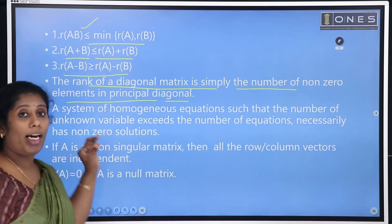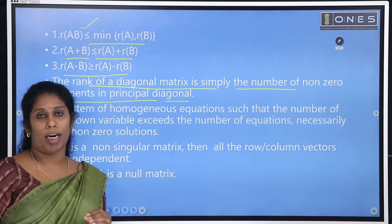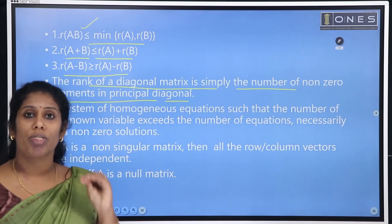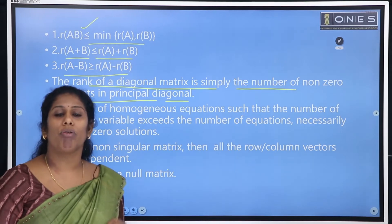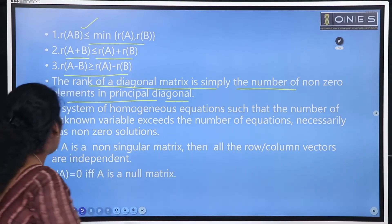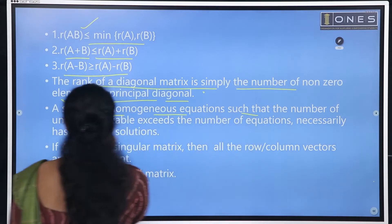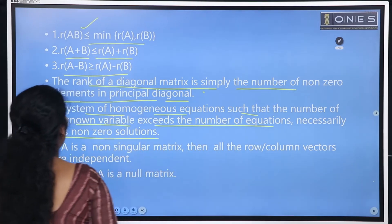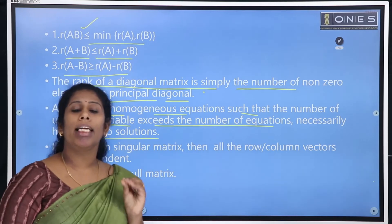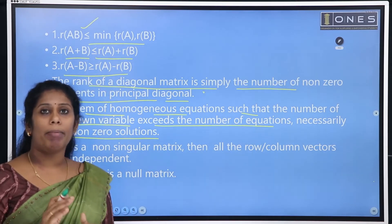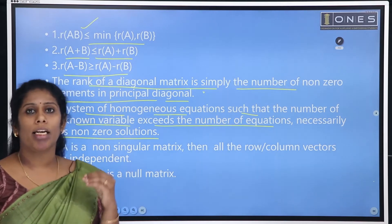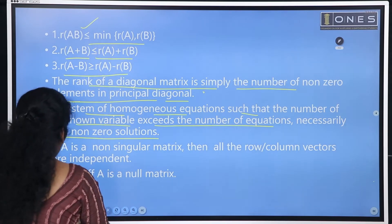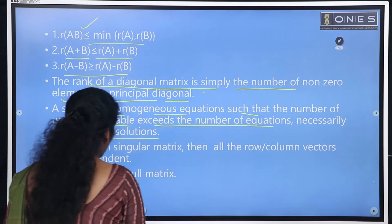The rank of a diagonal matrix is simply the number of non-zero elements in the principal diagonal. The system of homogeneous equations such that the number of unknown variables exceeds the number of equations necessarily has non-zero solutions — this is the application of rank to systems of linear equations. Also, rank of A equals 0 if and only if A is a null matrix.